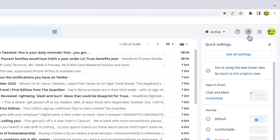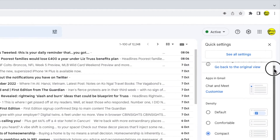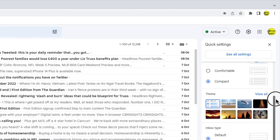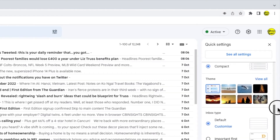A panel then opens to choose some of the more common settings changes you can make in Gmail. If I scroll down that panel a little, you'll see the themes section, where you can quickly switch to some of the more common background images.